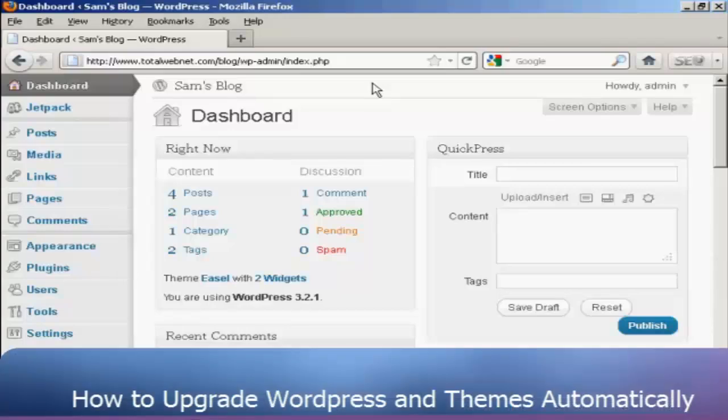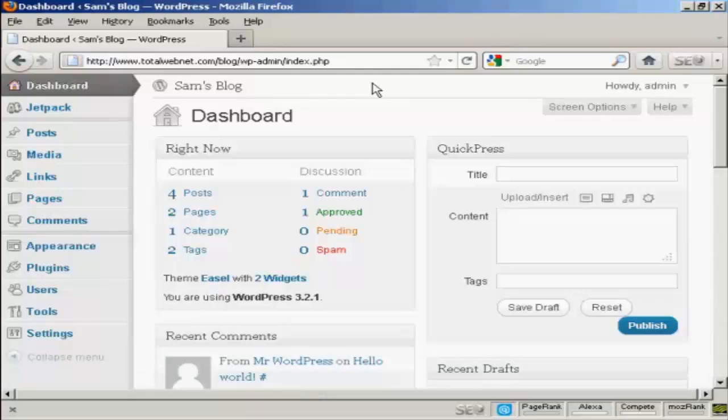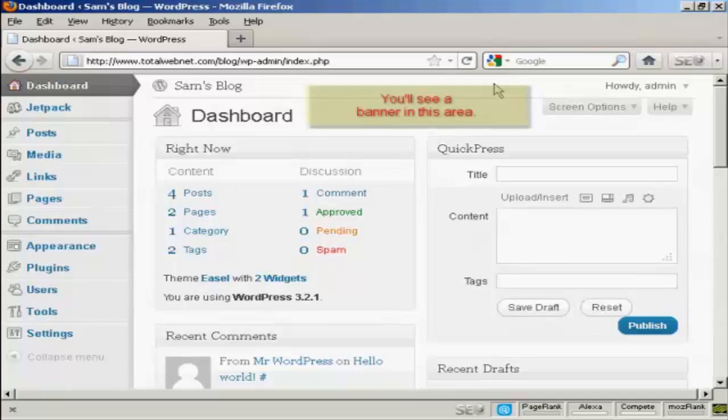WordPress is configured to notify you whenever any updates are available and you'll get a banner that will appear here on the dashboard that will tell you that there is an update available.